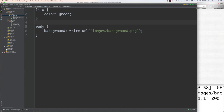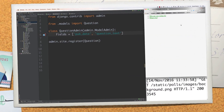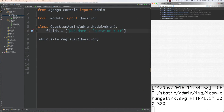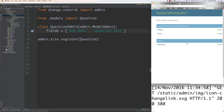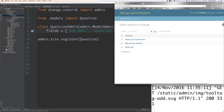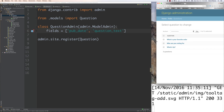Now I'll jump over into the admin page, which is in polls/admin.py, to show you some ways you can customize it. There's the current admin page all loaded up on screen, and you can see how everything is set up. I targeted the question part of the admin page.